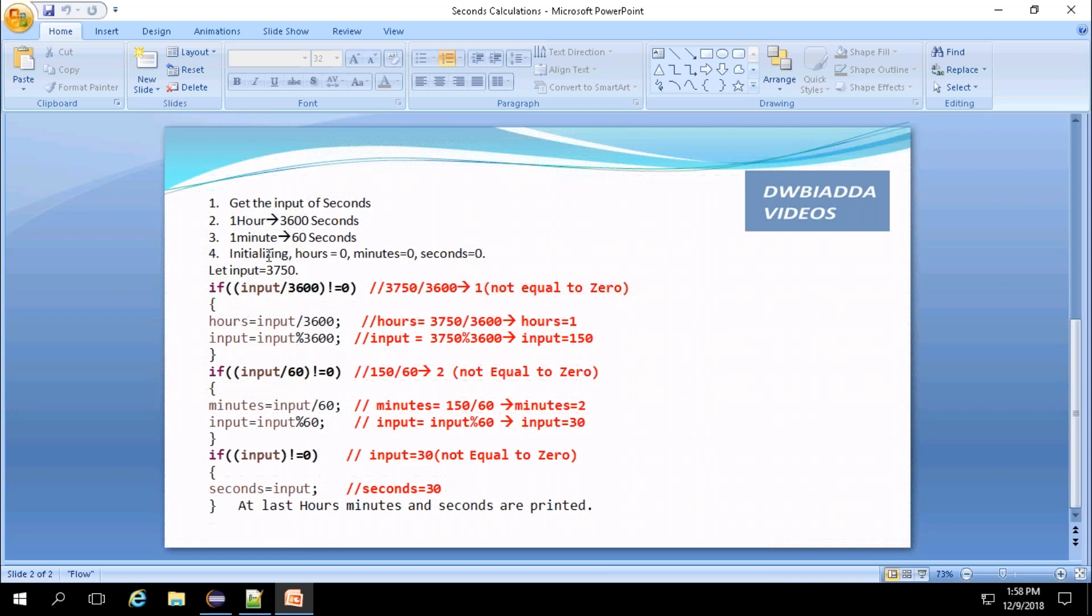Now we need to initialize the variables that we are going to use for storing hours, minutes and seconds to zero. Let us consider the input provided by the user is 3750, that is 3750 seconds.